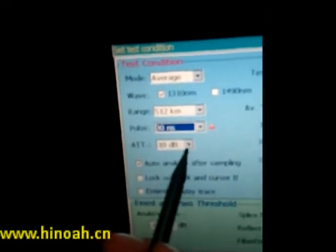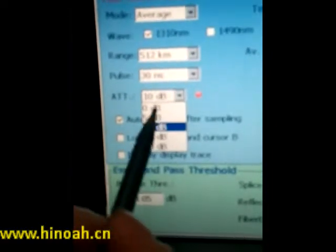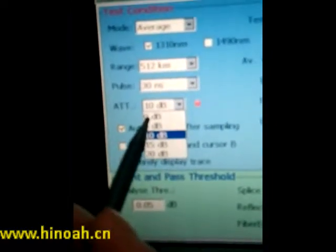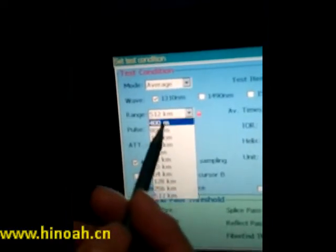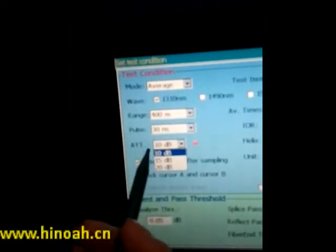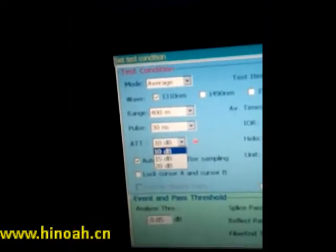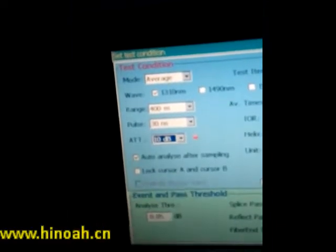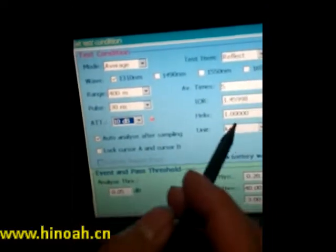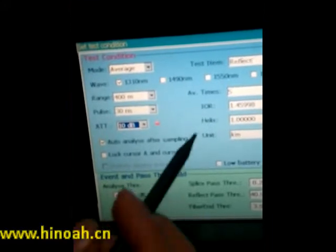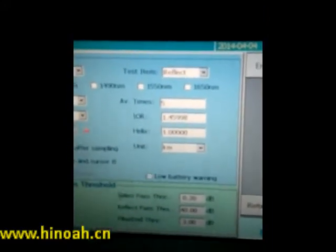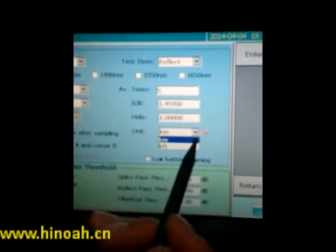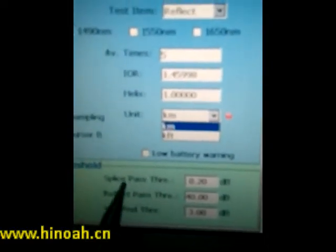The attenuation setting will also vary — it can be from 0 to 20, or from 10 to 20 depending on configuration. Besides this, there are other setup parameters such as Average Time, ROL, Helix, and Unit. For the Unit setting, you can choose between kilometers and kilofeet.